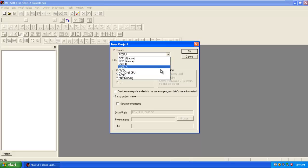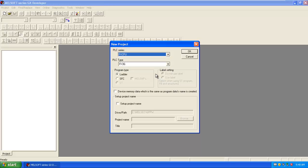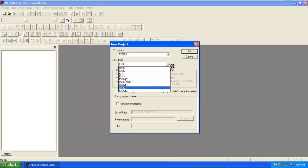Here I am going to select FX PLC type. There are various PLC types in the FX CPU: FX3G, FX3U. So I am going to select FX3G PLC.